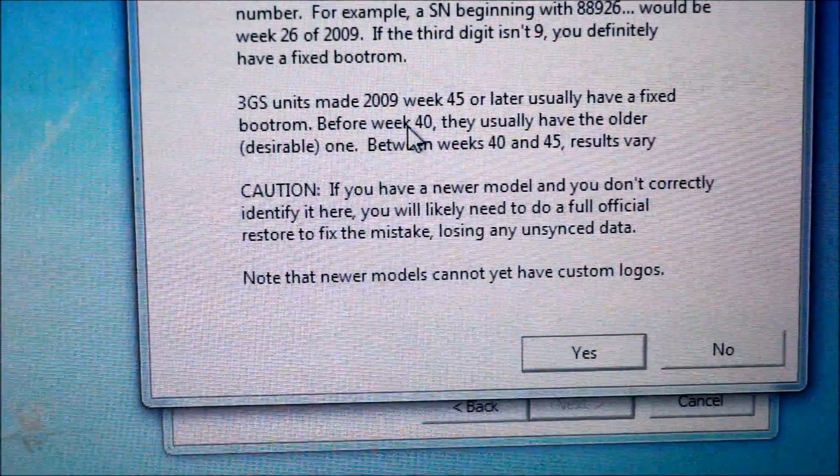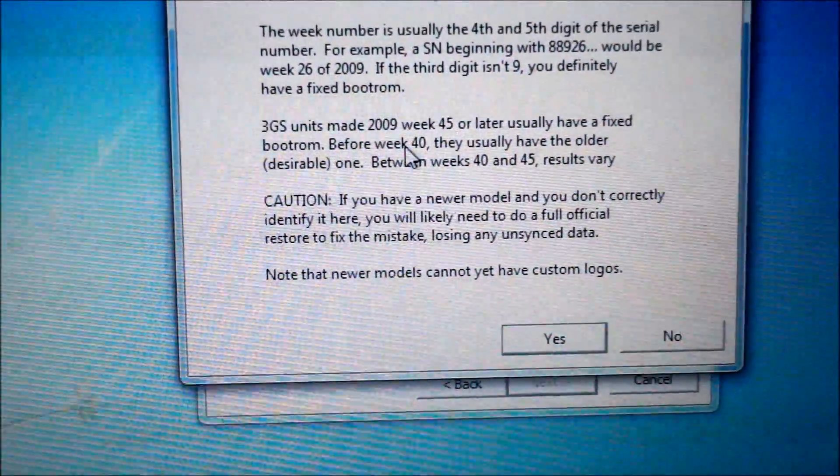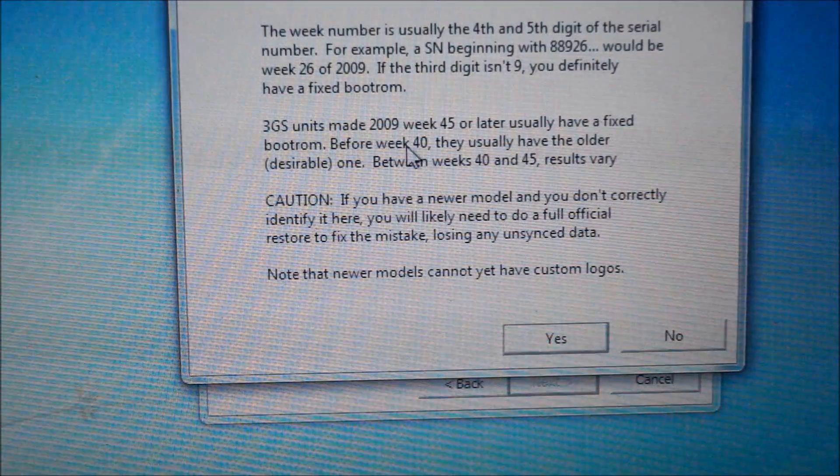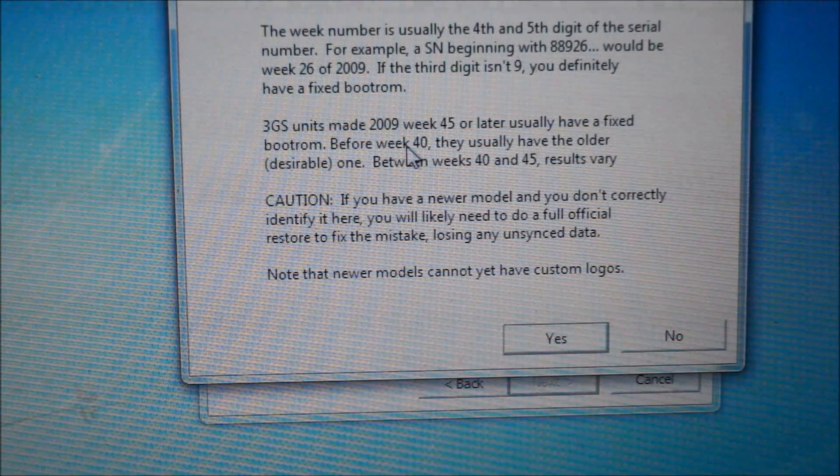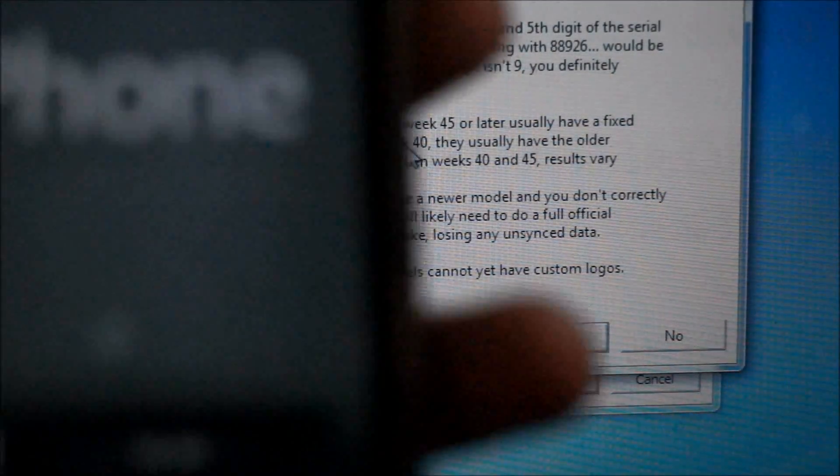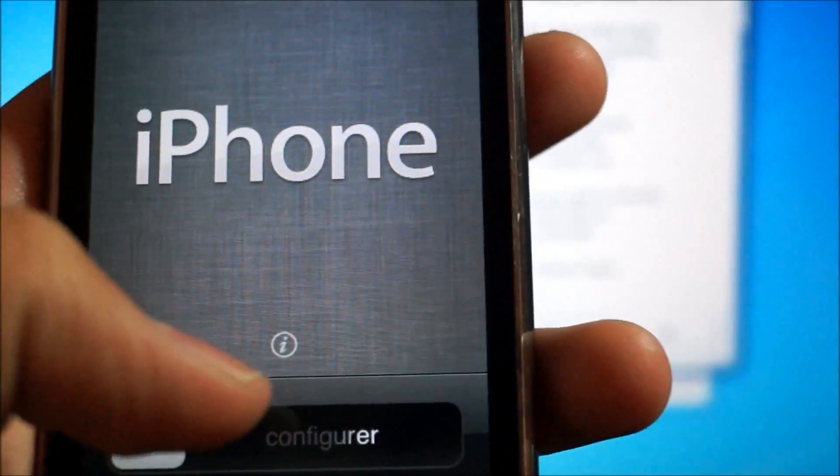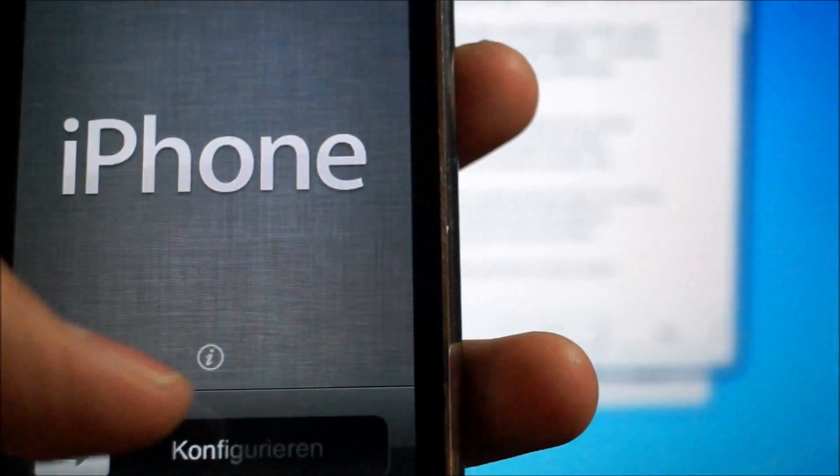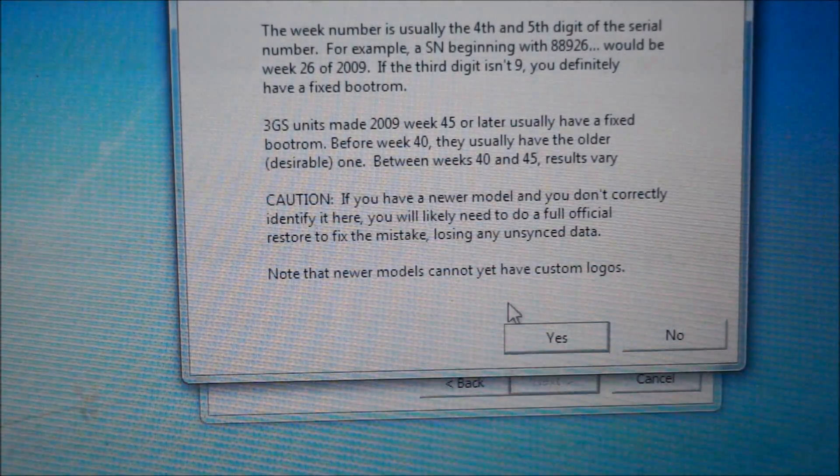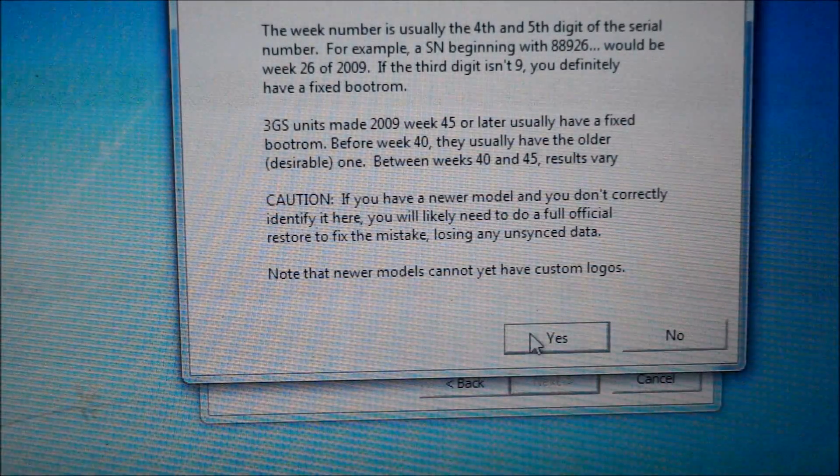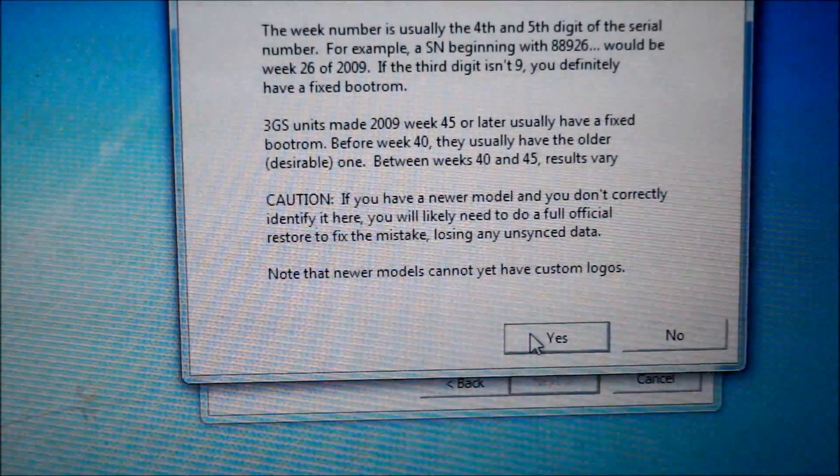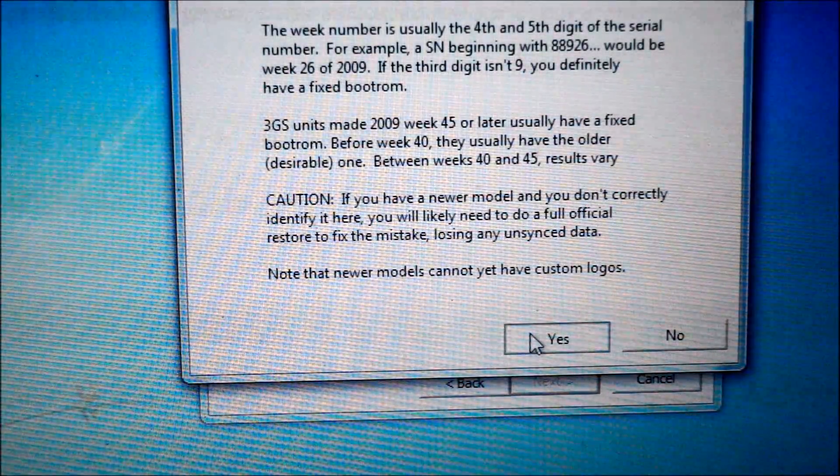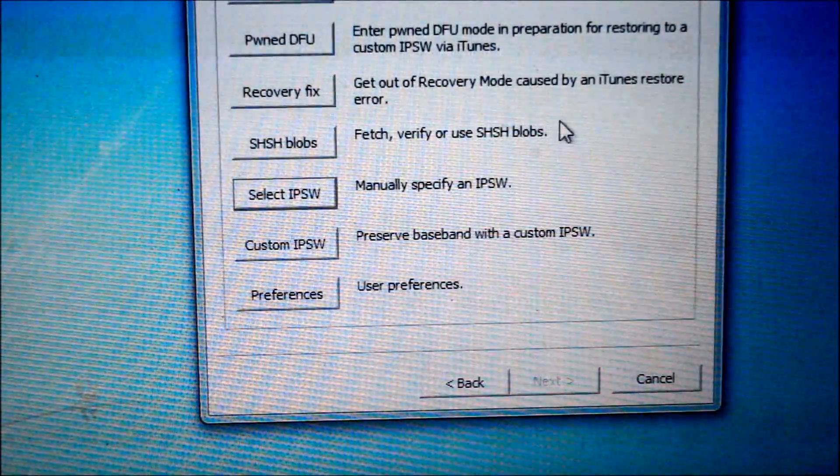It's going to ask you if you have a new boot ROM or old boot ROM. Figure that out by just going to your iPhone, and then when you tap this information, you can figure out everything from there. Anyways, once you figure it out, just click whatever you need to click. I'm new boot ROM, so I'll hit yes. And you're going to hit back right here.